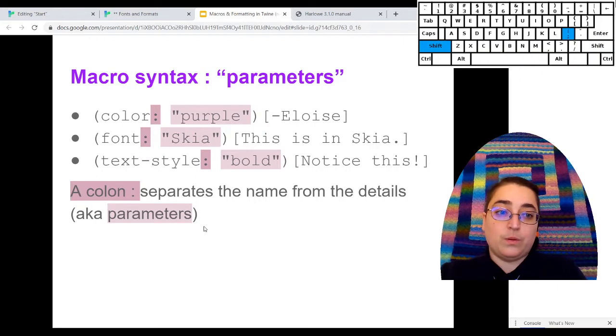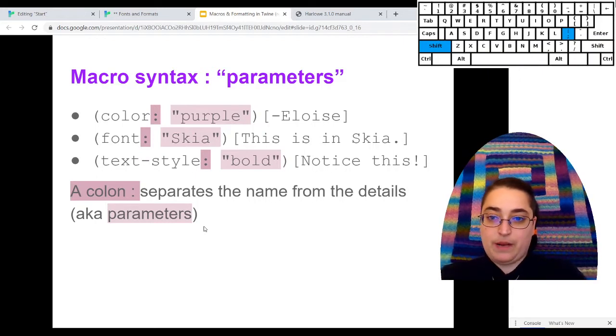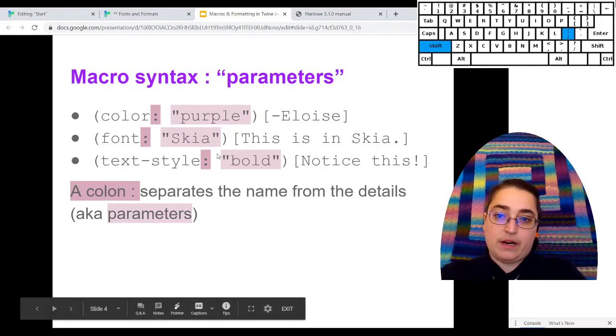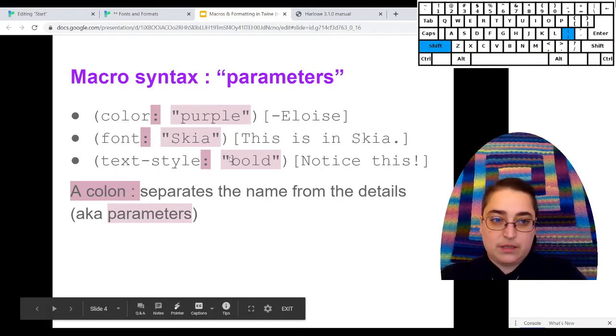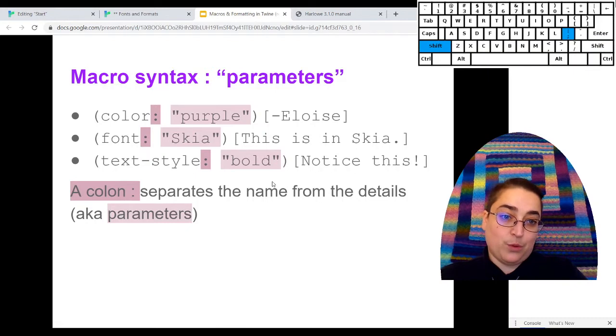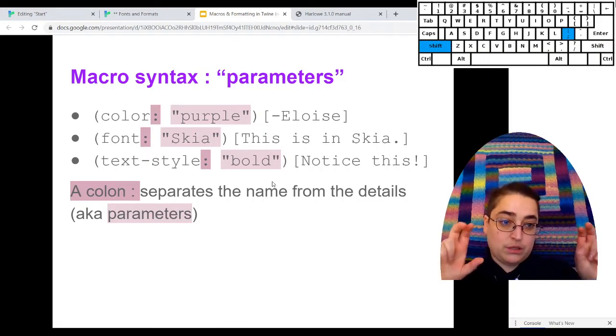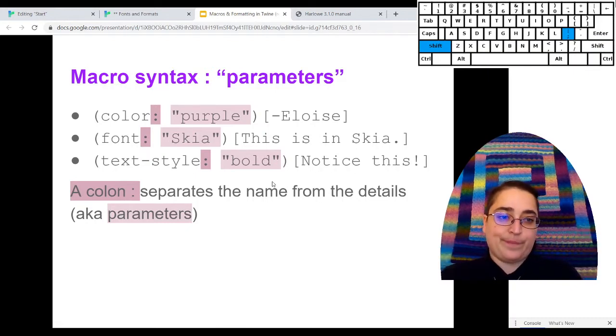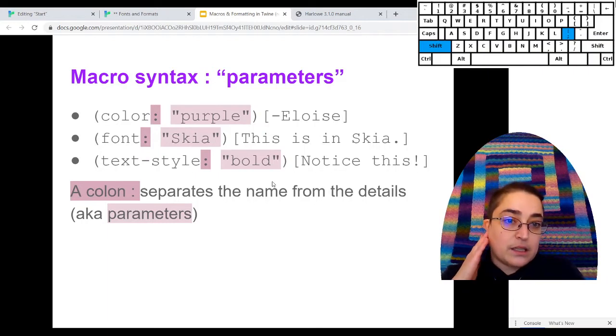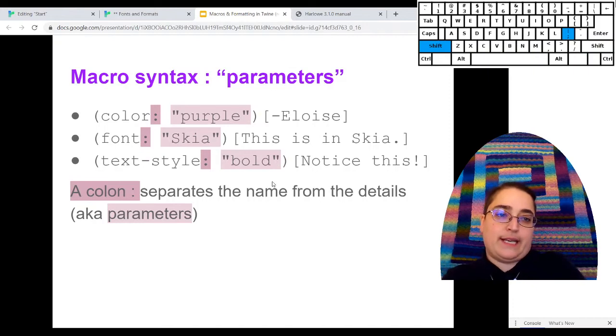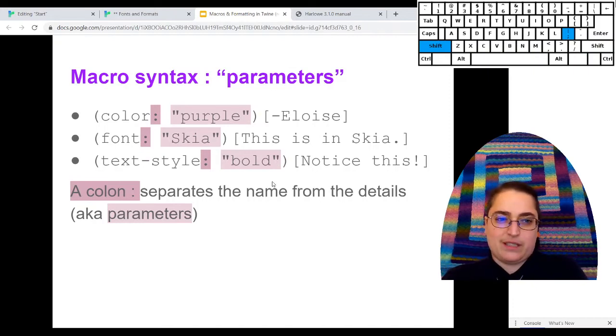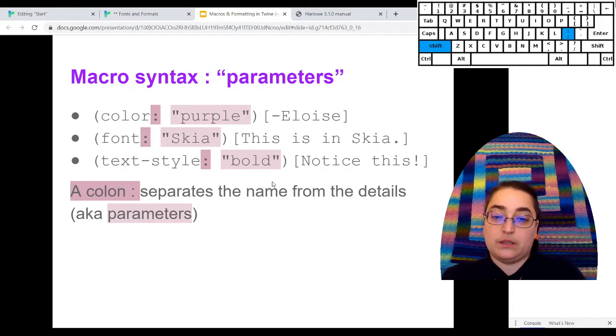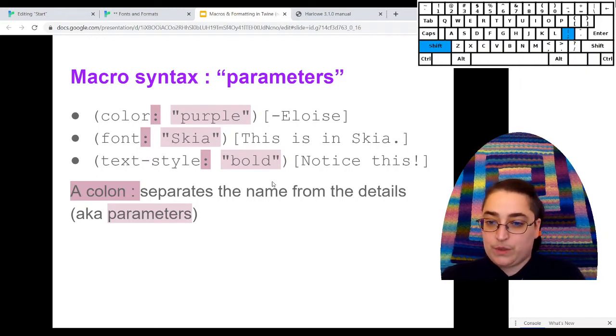And so we tell it that with the parameters. So the parameters, my first parameter here is purple. The parameter for font is skia, which is a name of a font. The parameter for text-style here is bold. These parameters are in quotes. Usually that's going to be the case. Sometimes not. These macros only have one parameter, like which thing is it? Sometimes in the future, you'll see some macros that have more than one or not at all. But these ones have one.